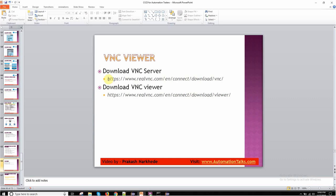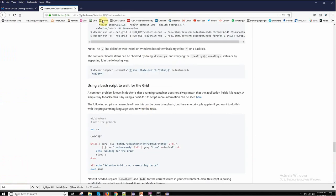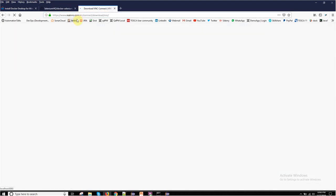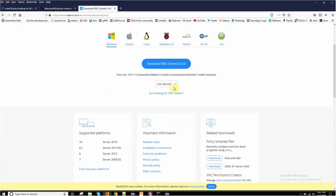If you go to this URL on realvnc.com, VNC is your Virtual Network Computing system which will allow you to get the remote access. What you can do is you can just download your VNC Connect.